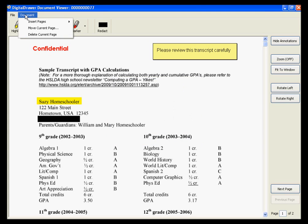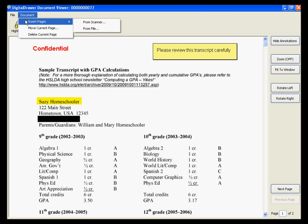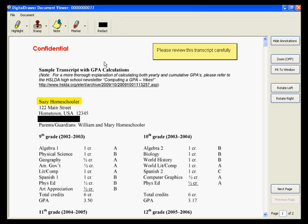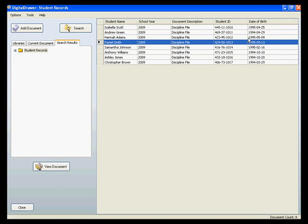You can also insert, remove, or move pages around within a document by clicking on the Document menu. Now that we have seen what you are able to do with the documents in this system, we will close the document and go back to the main screen within Digital Drawer.